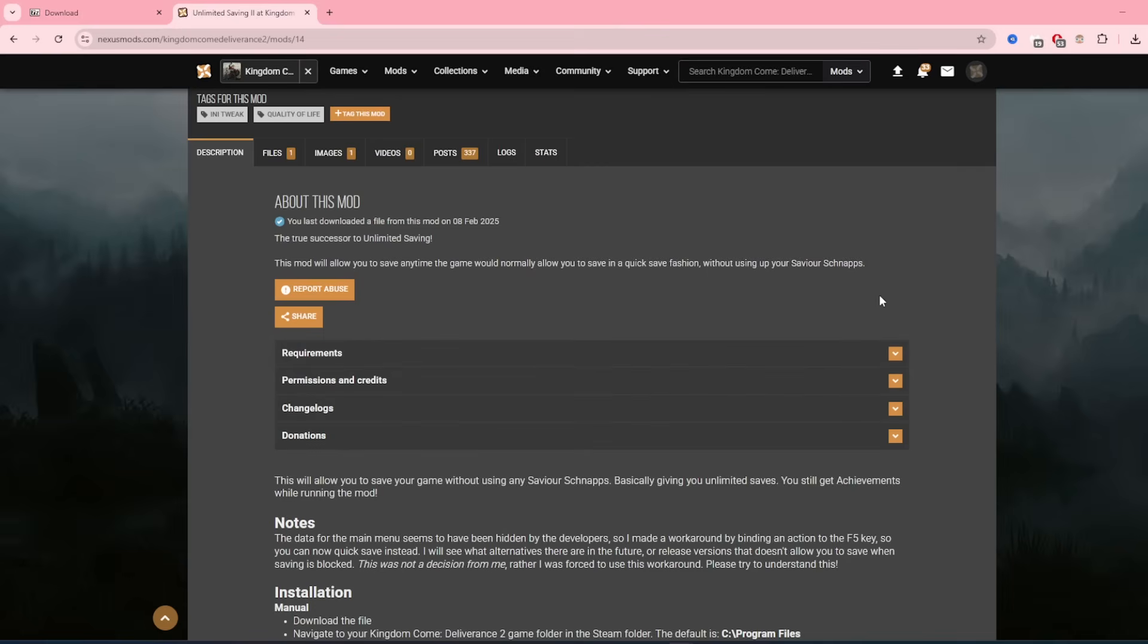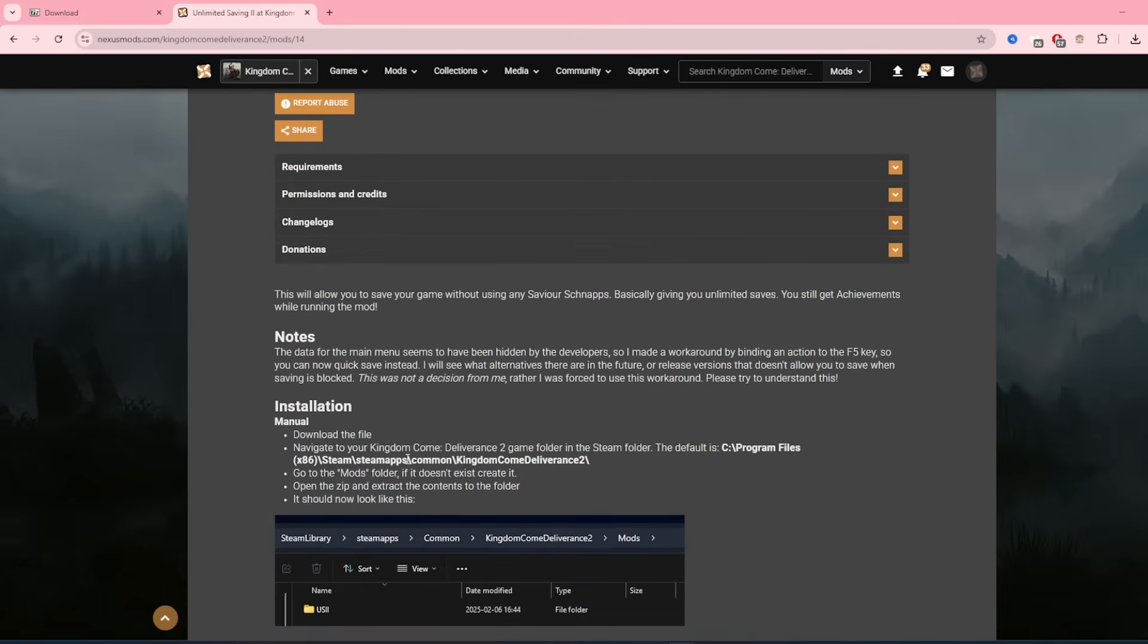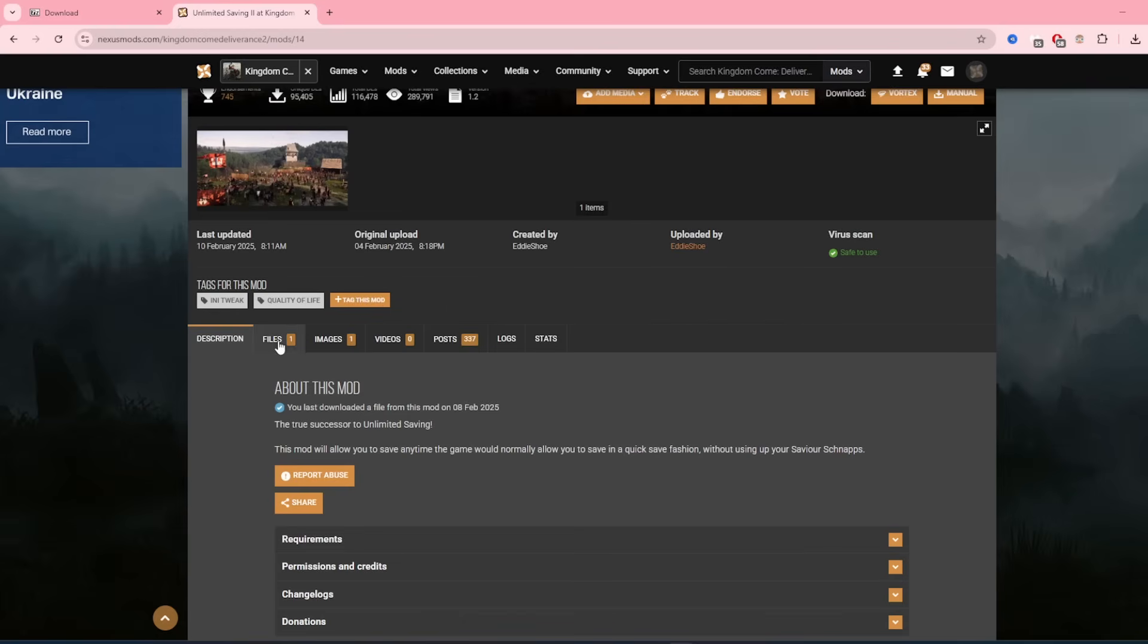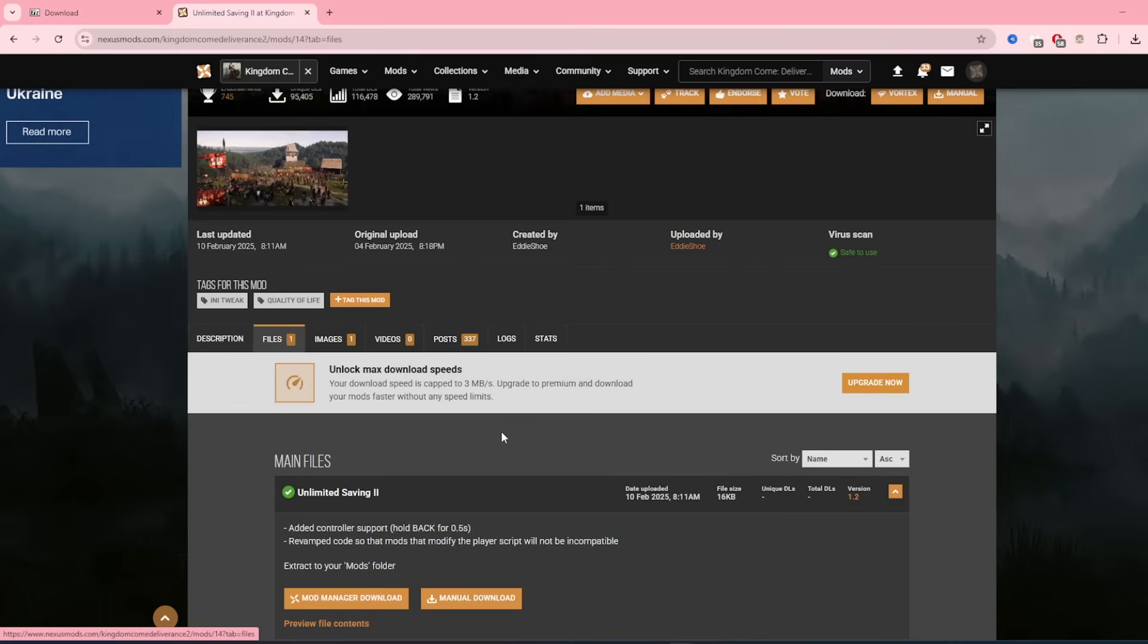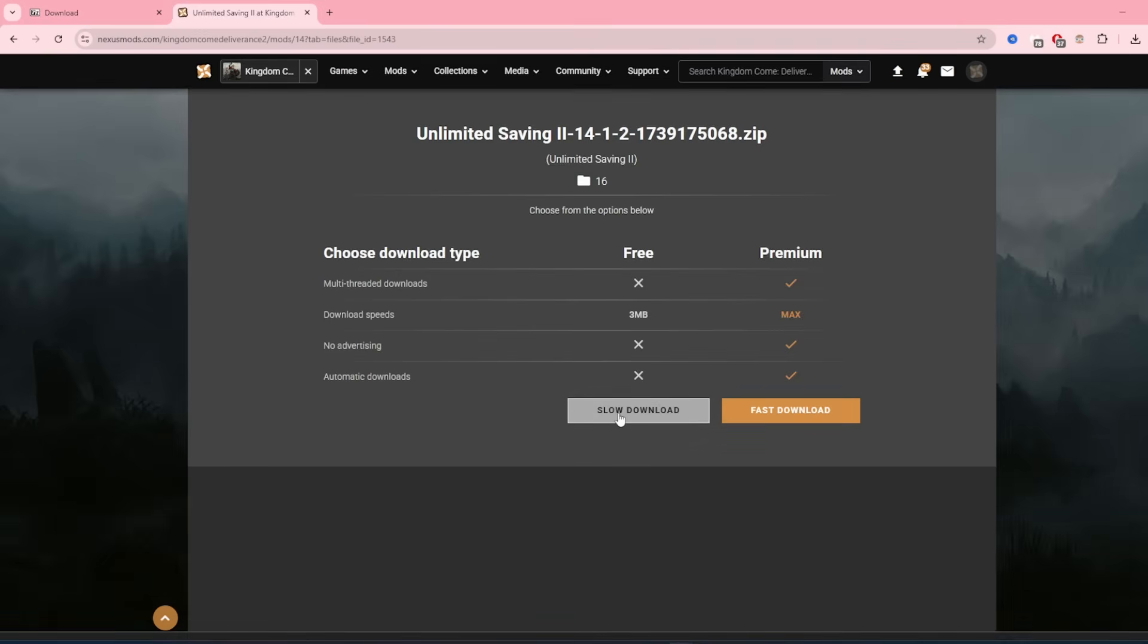As always, just have a read through the description just so you can understand what's going on and what you need to do. Head up to files, then click on manual download and click on slow download and that will download the file.